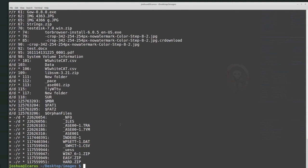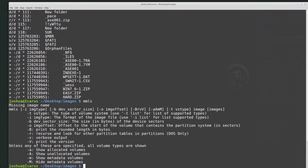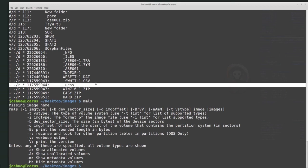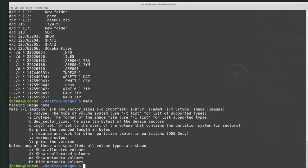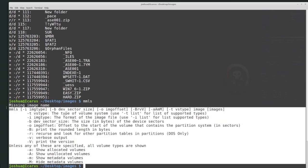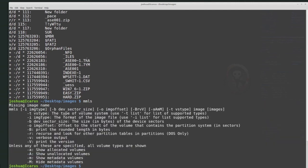That's it for this introduction to SleuthKit. I hope the commands make sense, or at least you're able to access the help menus. Any SleuthKit command without arguments will give you the help menu. Thank you very much.